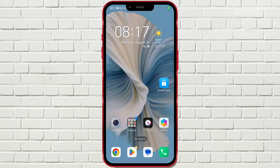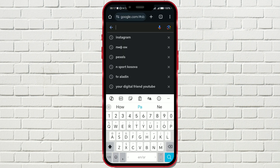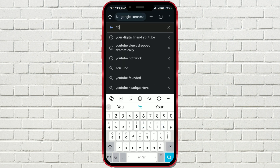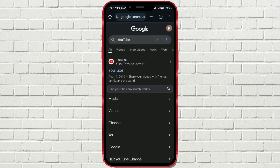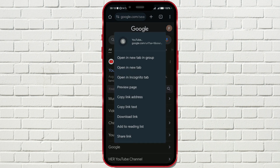Open Google Chrome or any other browser and type in YouTube. Then, long tap on the link youtube.com and click on 'Open in new tab'.